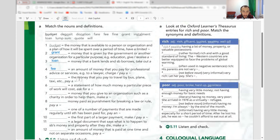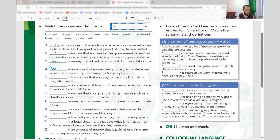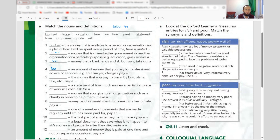You pay a fee for education, for example. We say 'tuition fee.' Number five is 'fare' — the money that you pay to travel by bus, plane, taxi, etc. You pay a fare.